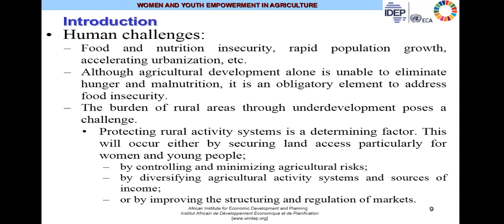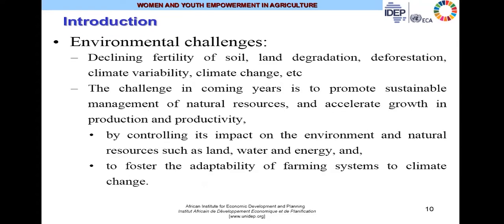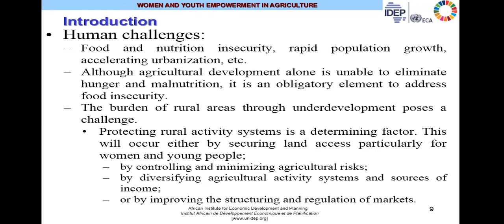There are also human challenges: food and nutrition insecurity, rapid population growth, and accelerating urbanization. Although agricultural development alone is unable to eliminate hunger and malnutrition, it is an obligatory element to address food insecurity. The burden of rural areas through underdevelopment poses a challenge. Protecting rural activity systems is also a determining factor — by securing land access particularly for women and young people, by controlling and minimizing agricultural risks, by diversifying agricultural activity systems, or by improving the structuring and regulation of markets.